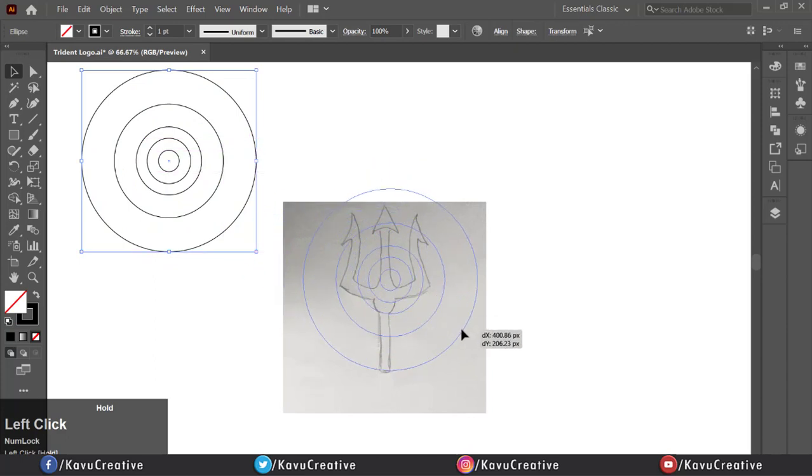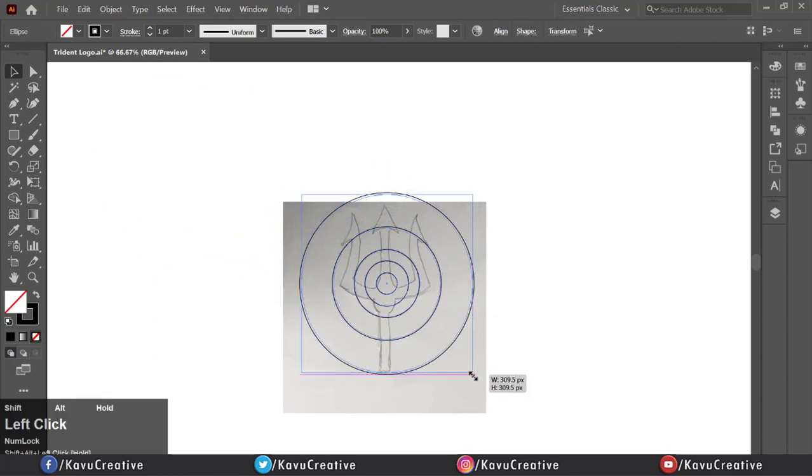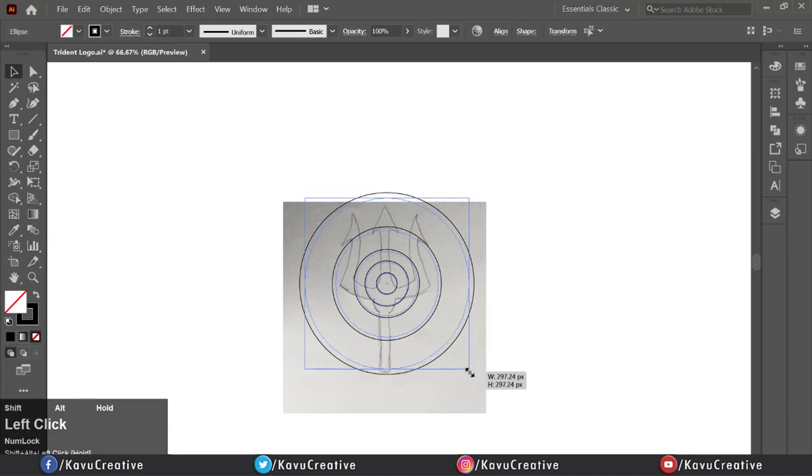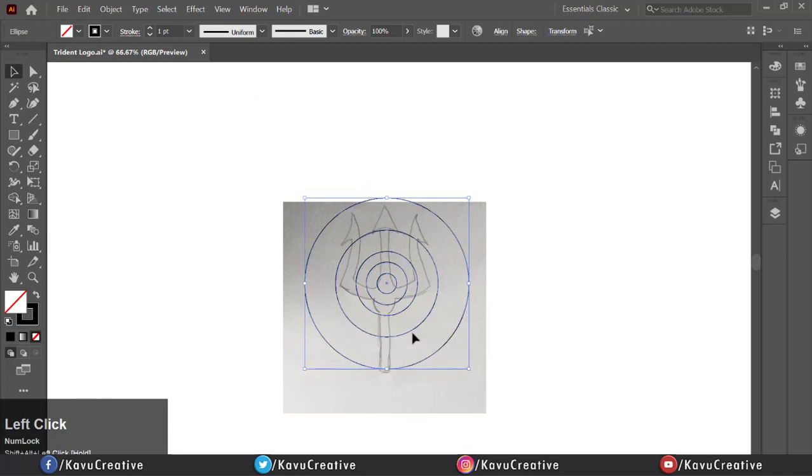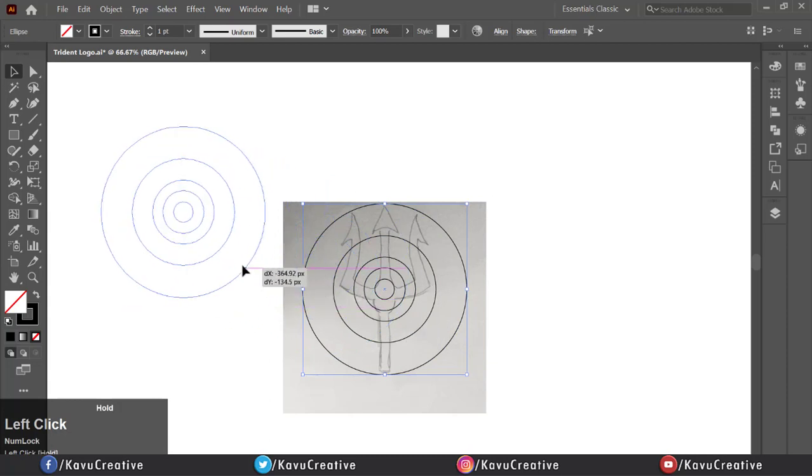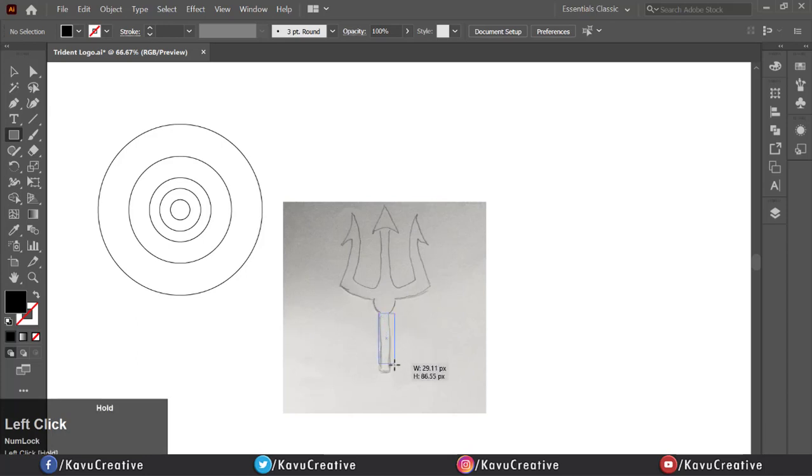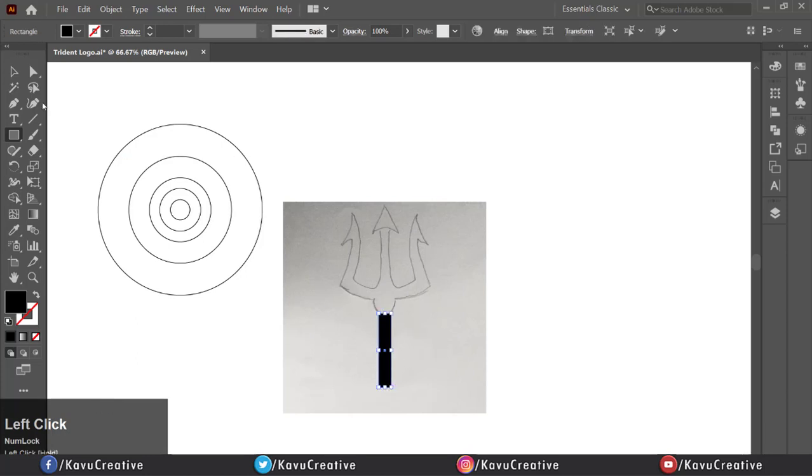Now you can resize the golden circle only. Holding shift plus alt key, change the size of big circle according to our object. Now select the rectangle from tool menu, make rectangle on drawing.